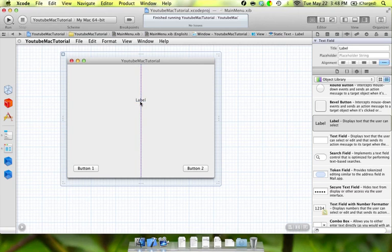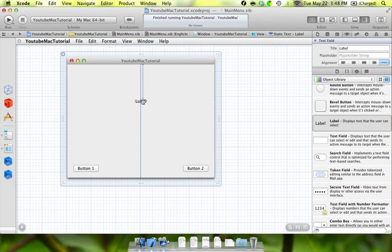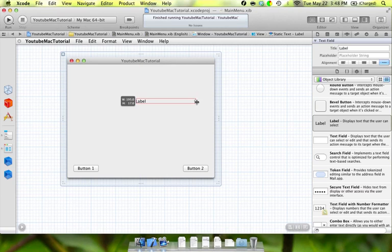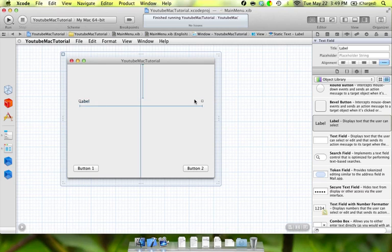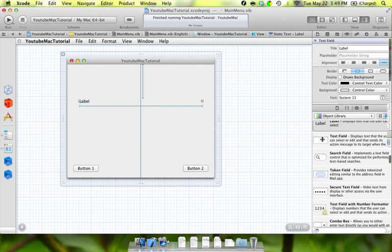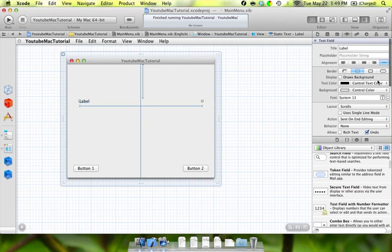The next thing we're going to do with Interface Builder is take this label and position it in the center. We're going to drag out the handles on either side to make it wide, give us plenty of room. And drag it so we see that it's centered. With that label, we're going to make it centered text and increase the size. We'll make it a 24.